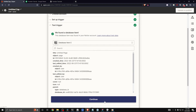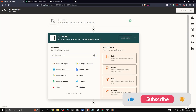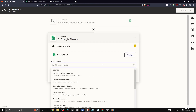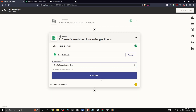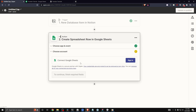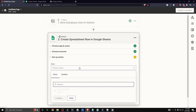Let's click on continue and now we can hook our Notion database up with any app that we choose. For this example I'm going to choose Google Sheets, and in the event section I'm going to click on 'Create Spreadsheet Row,' then click continue. We need to sign in to connect our Google Sheets account.